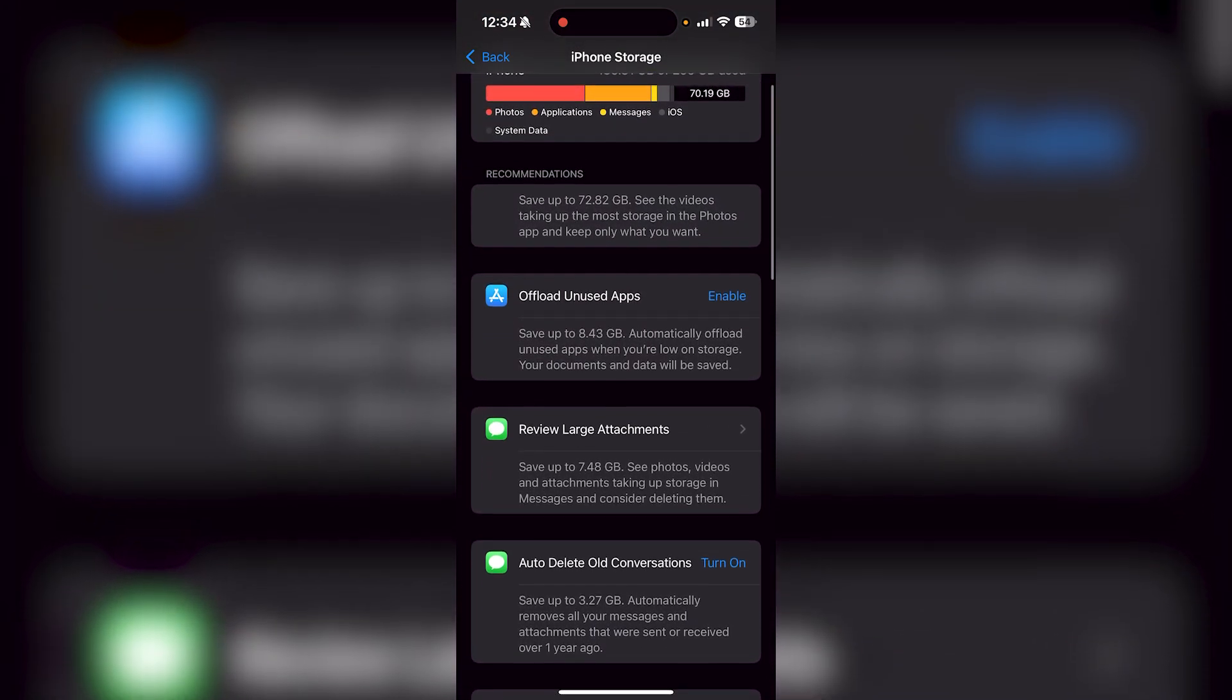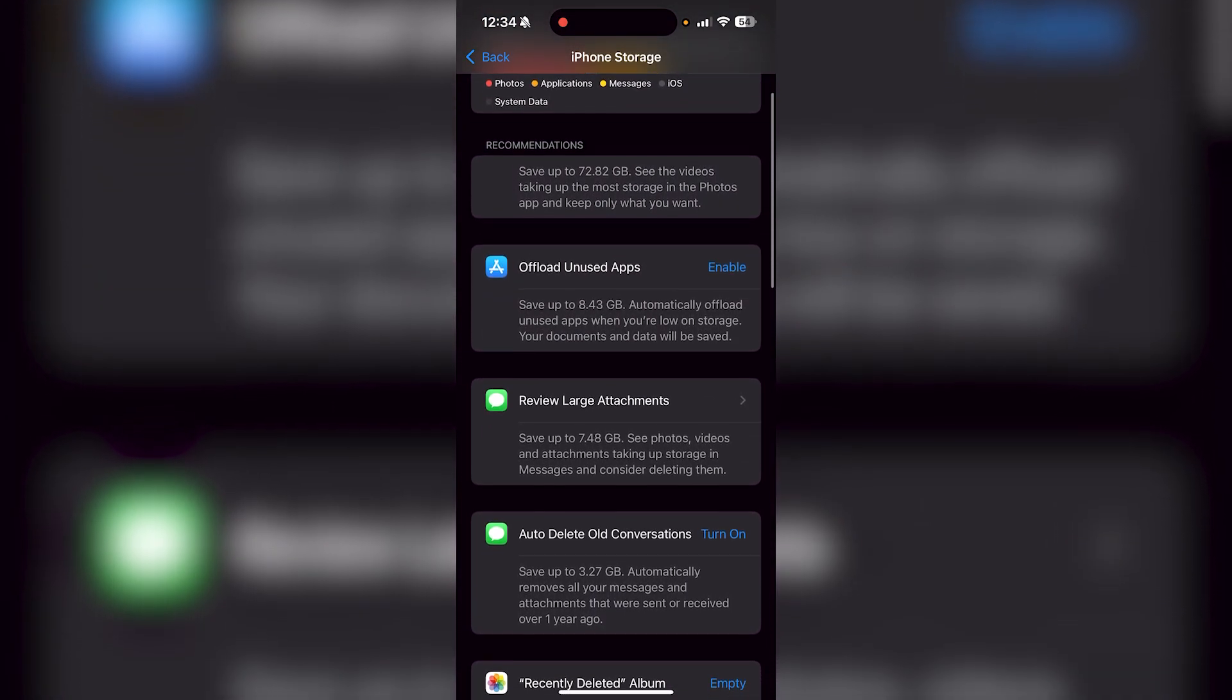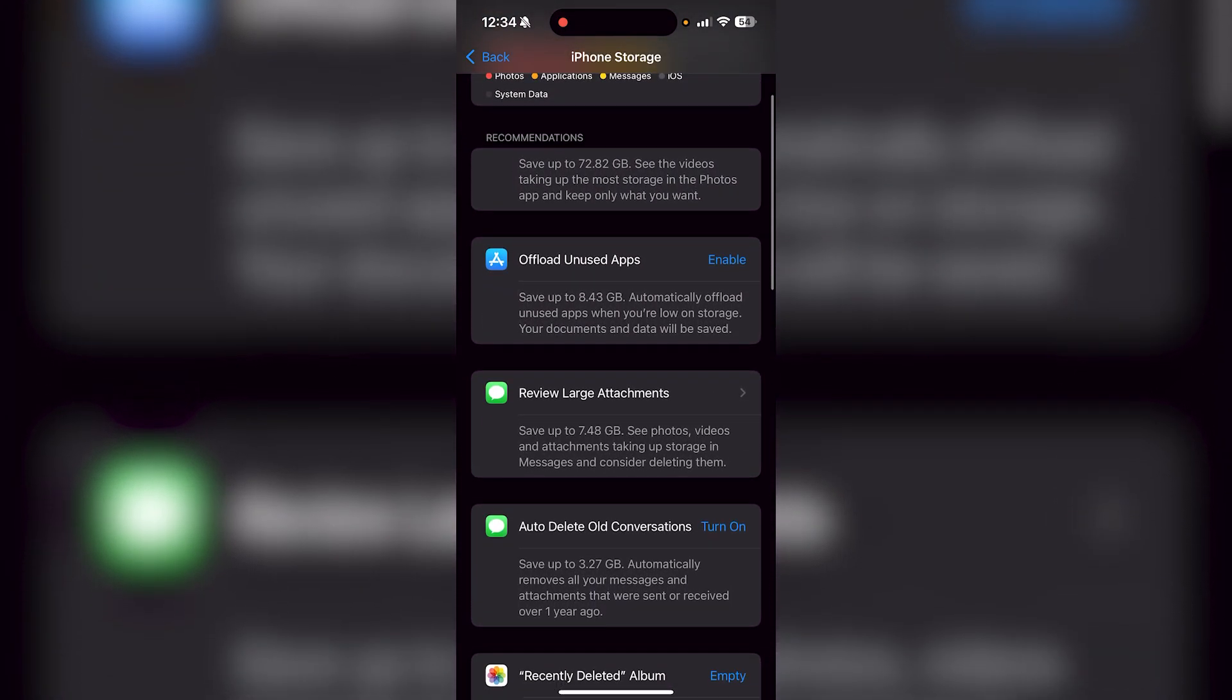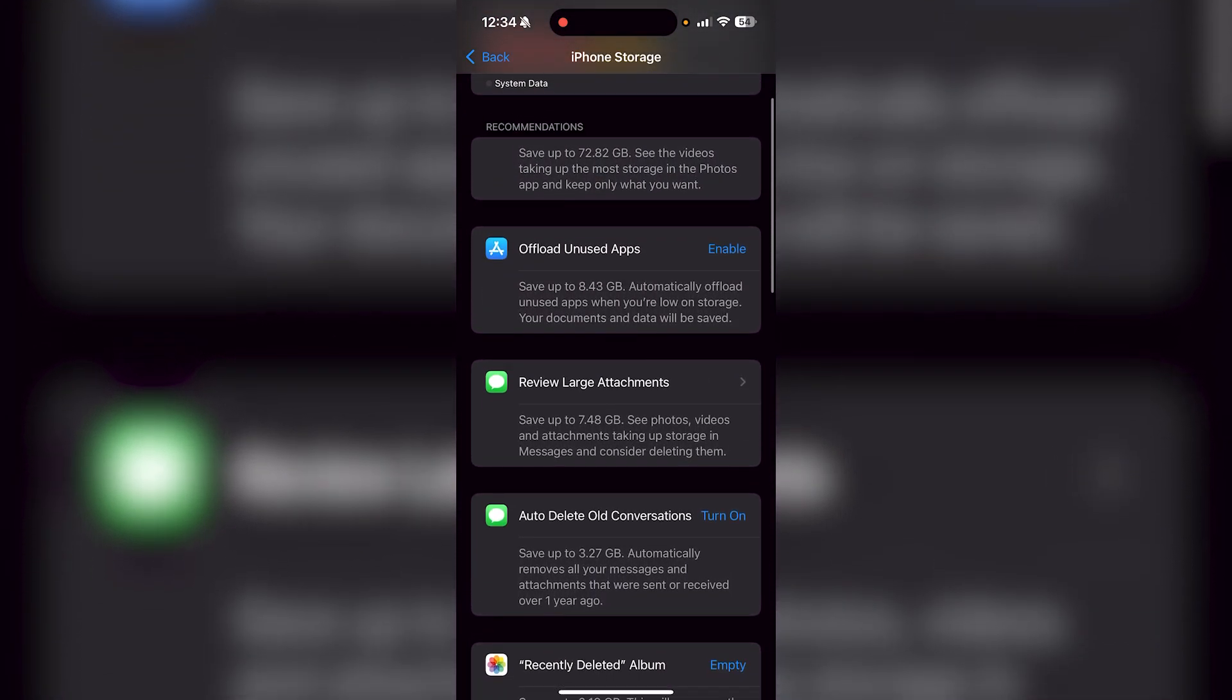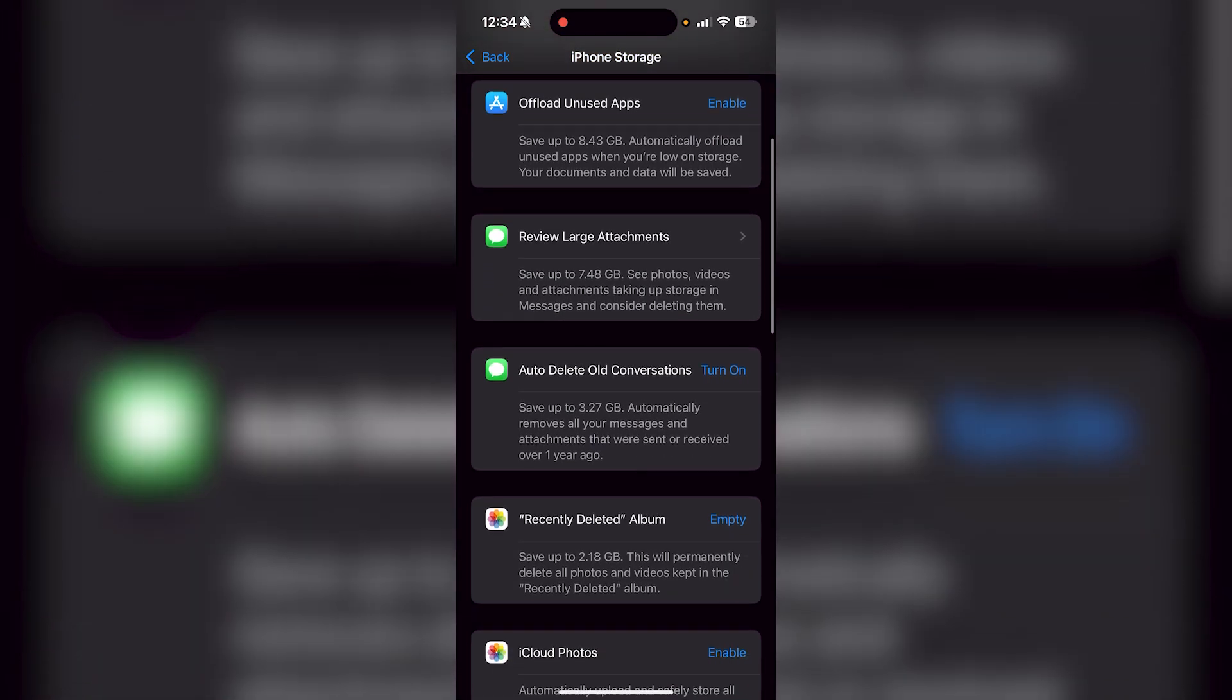I could offload unused apps and save up to 8.43 gig by automatically offloading unused apps when I'm low on storage. But my documents and my data will still be saved, so don't worry.